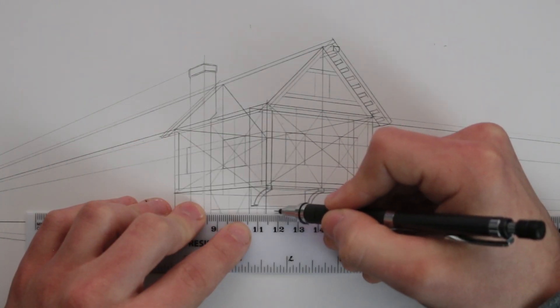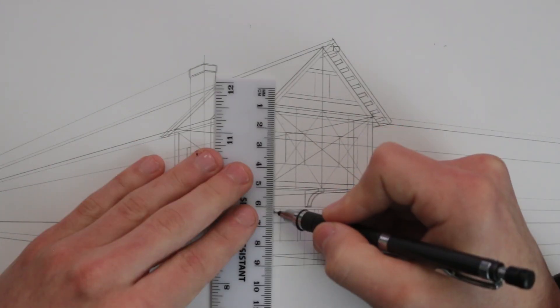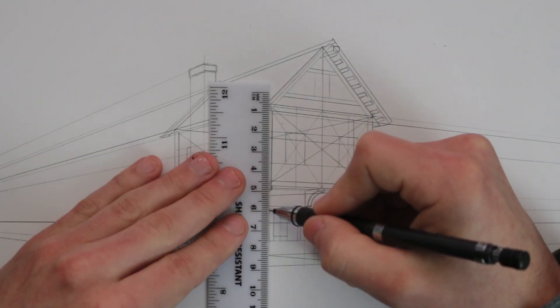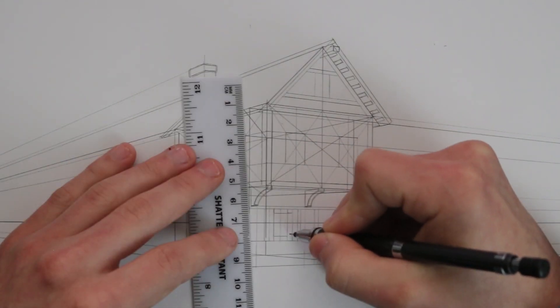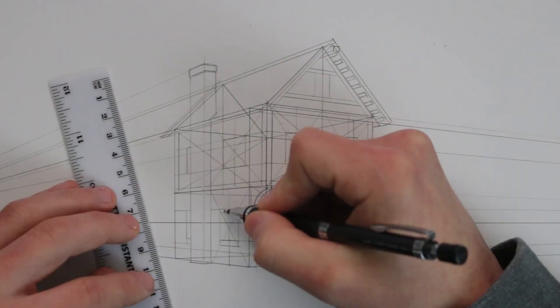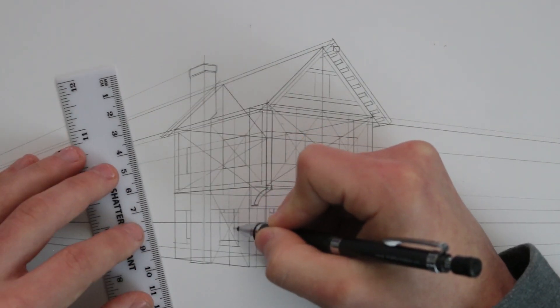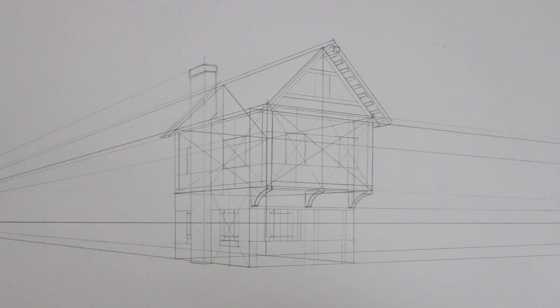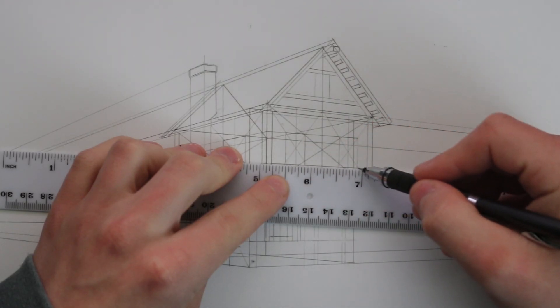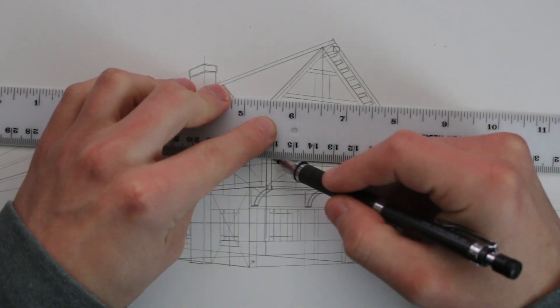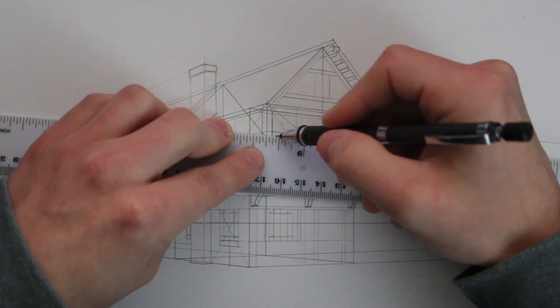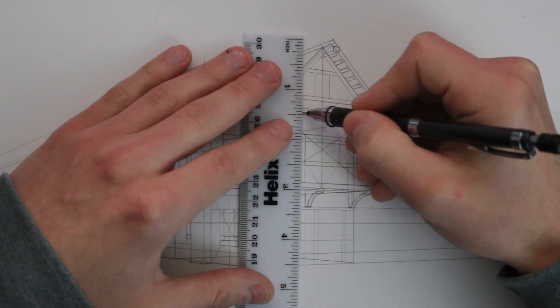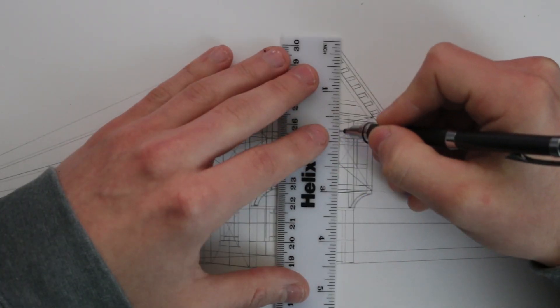The windows on this bottom section are going to have a different design as this bottom section is going to be stone and the section above will be wood. I now have all of the windows outlined and I am almost done constructing this house. Here I just need to add a few more details.